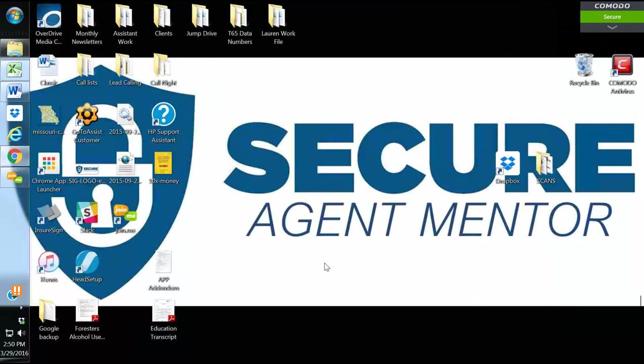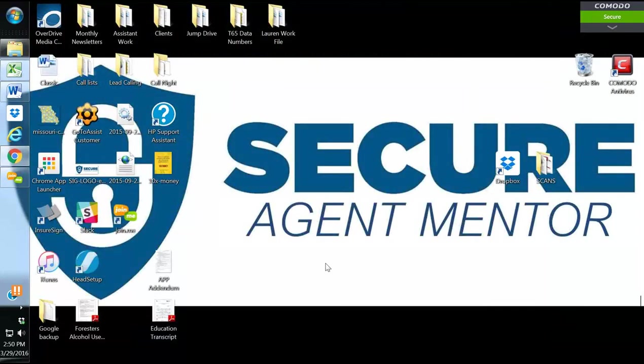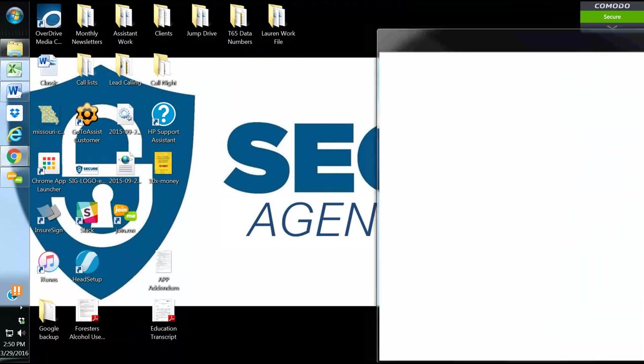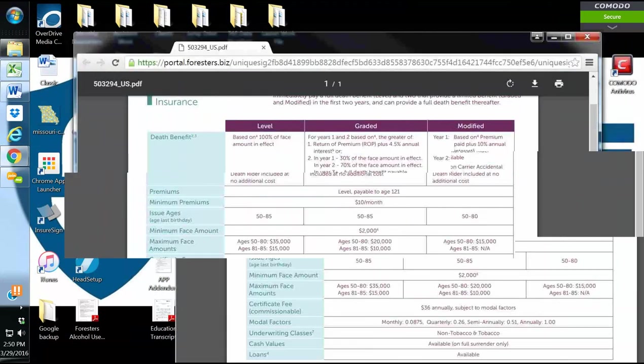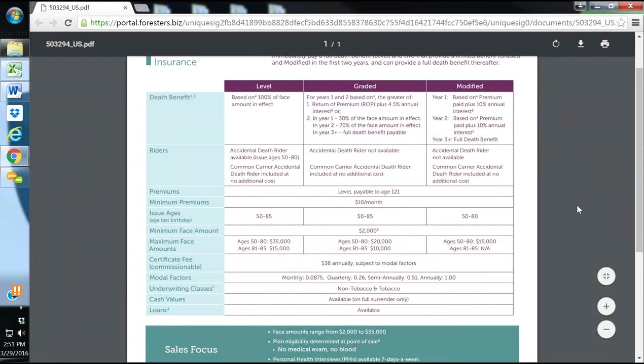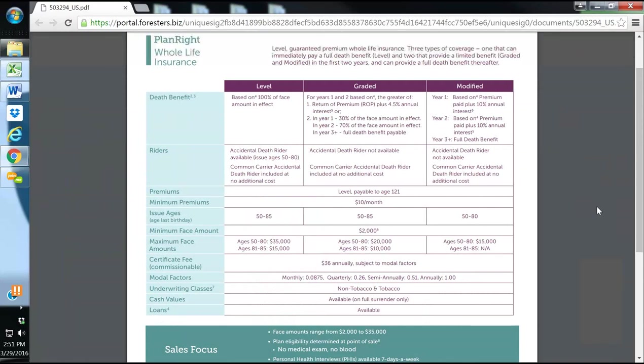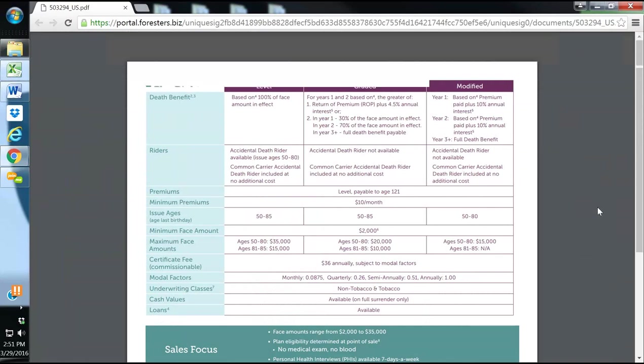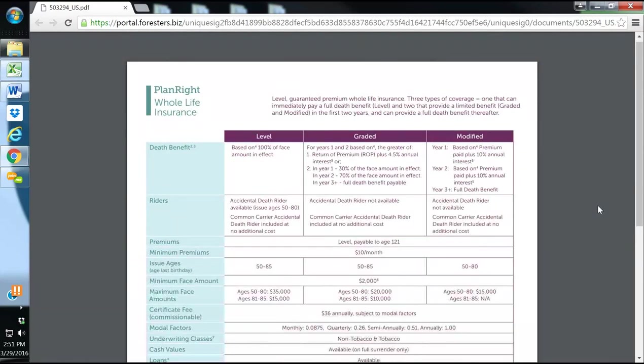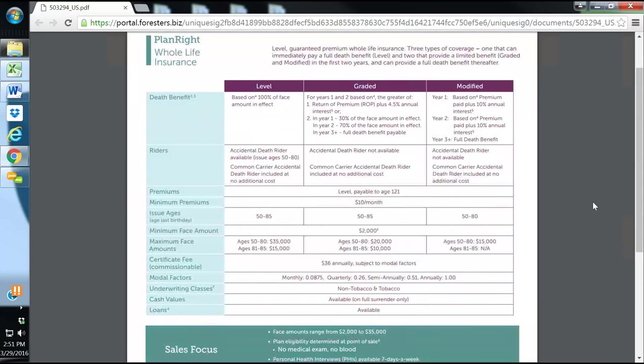I am a big fan of Forrester's. Forrester's has been around for over 140 years. Their U.S. office is in Buffalo, New York. They have had an A rating for the last 15 years, and the product that they have available, my favorite product, is the Plan Right Whole Life. It is one of the simplest, easiest, quickest ways to write final expense life insurance and to know before you go and know if your client's approved before you leave the home.